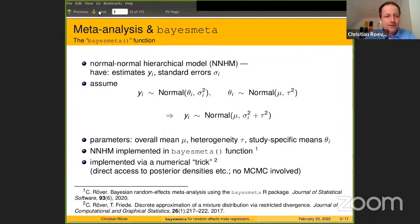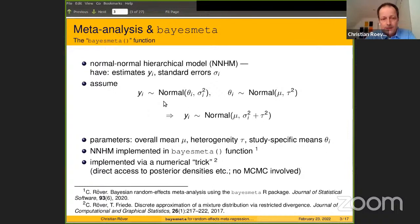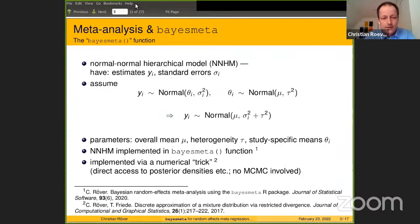The bayesmeta package implements the normal-normal hierarchical model. You have a number of estimates yi and standard errors sigmai, which are assumed to be imprecise measurements where the standard error measures measurement uncertainty. The true means are not necessarily the same — they have a certain amount of variation or heterogeneity quantified by heterogeneity parameter tau, and the overall mean is mu. This gives two unknown parameters requiring prior specification: the overall mean mu and heterogeneity tau. Calculations in bayesmeta are not based on MCMC but on a numerical trick that directly delivers posterior densities and quantiles.